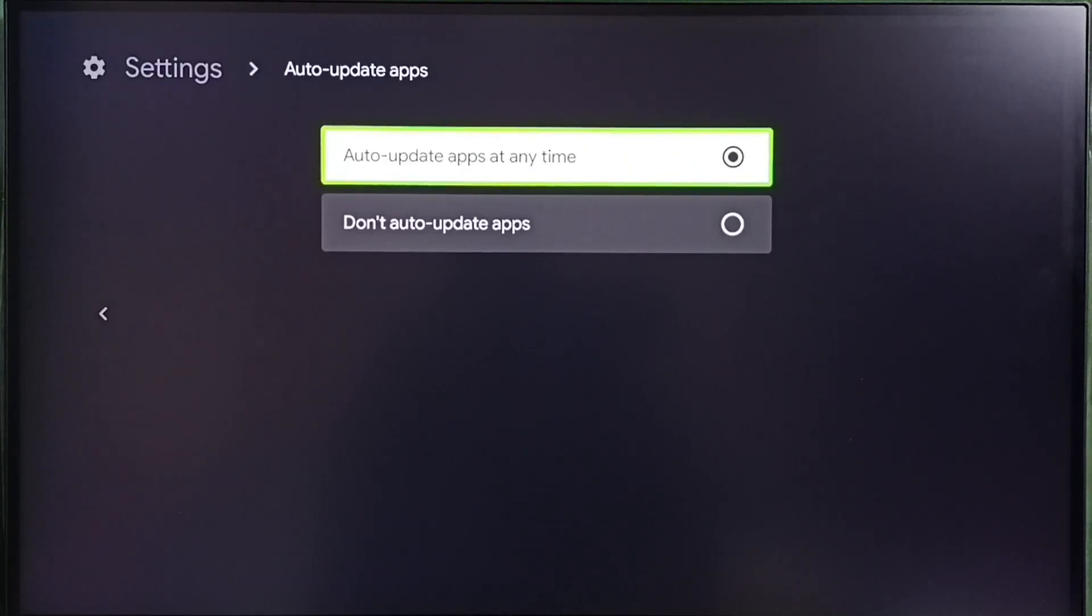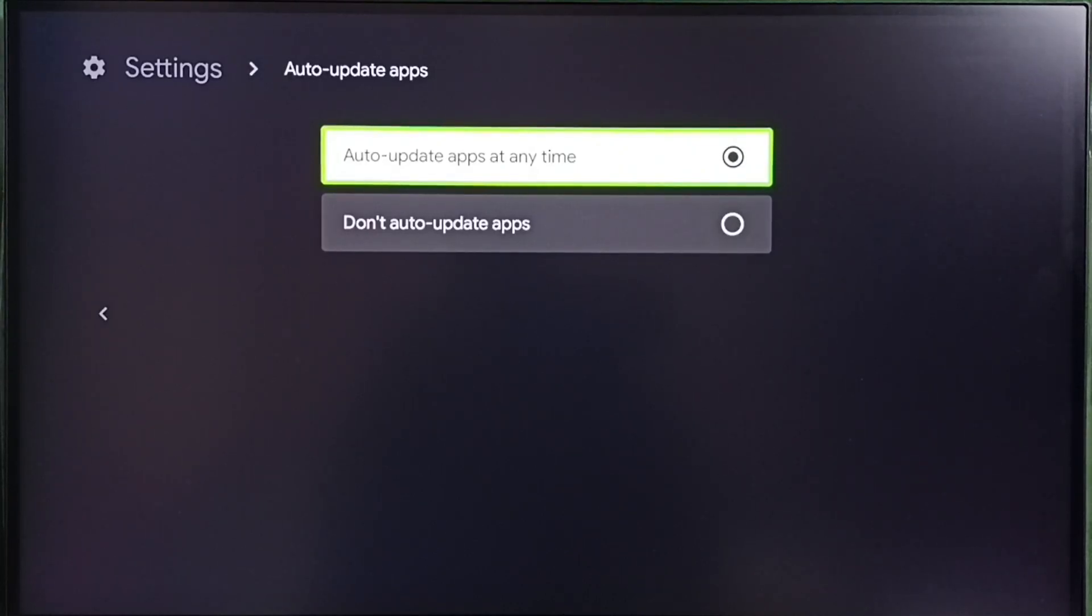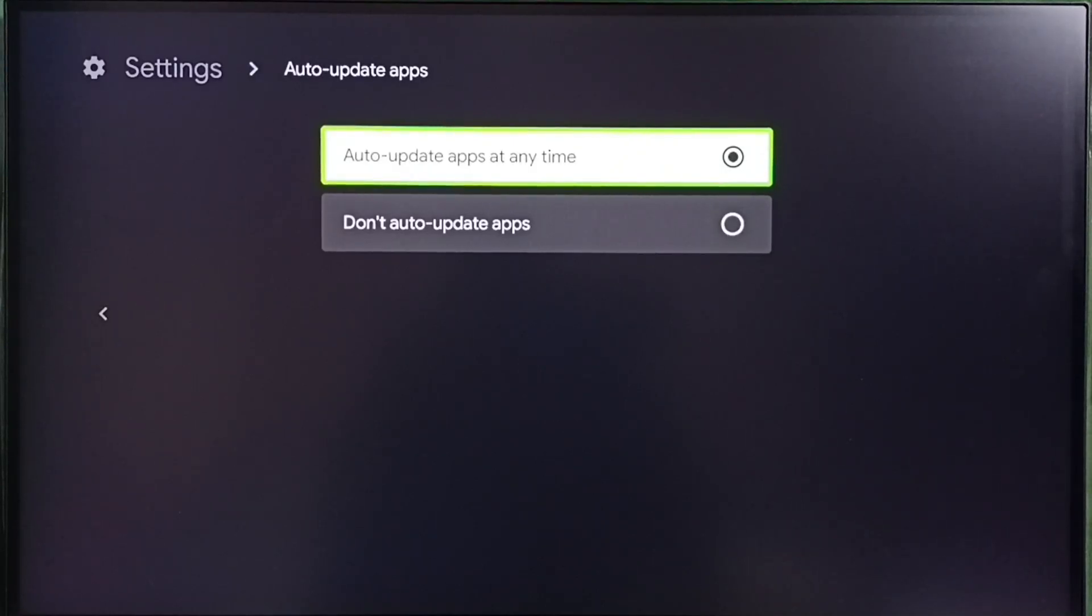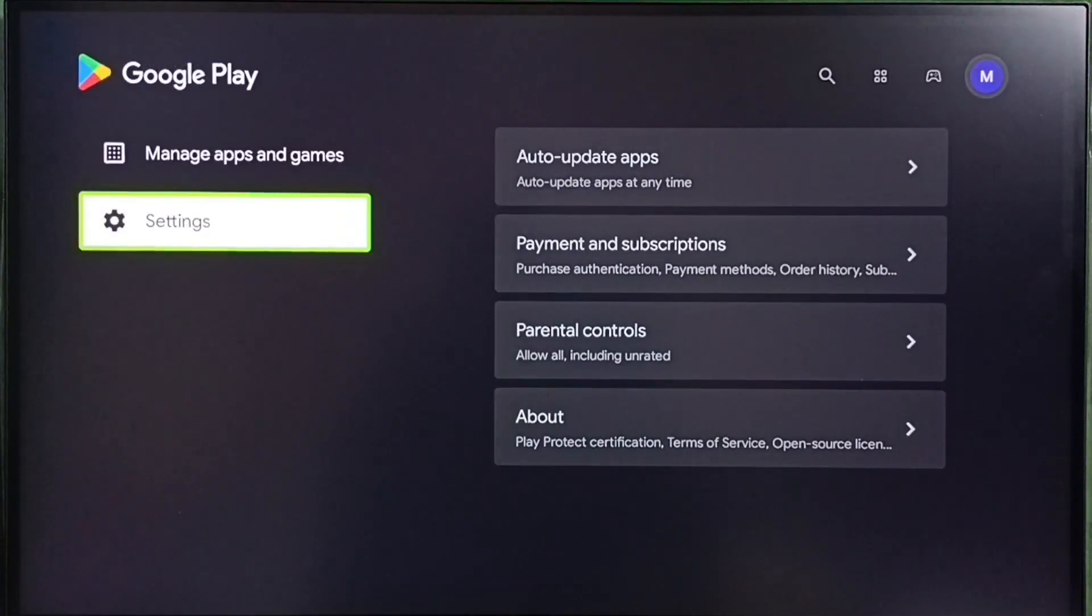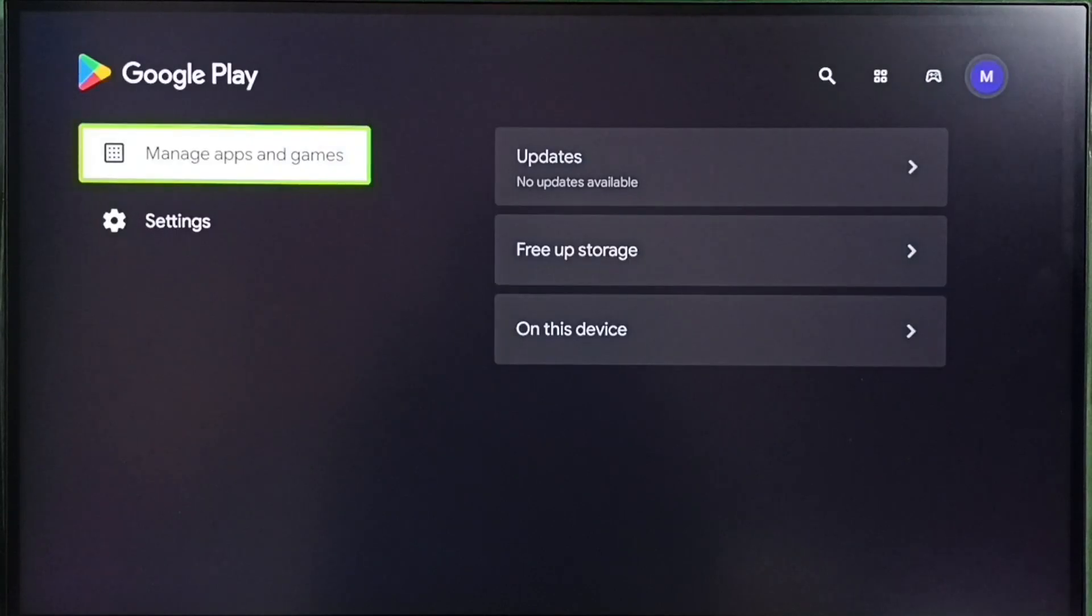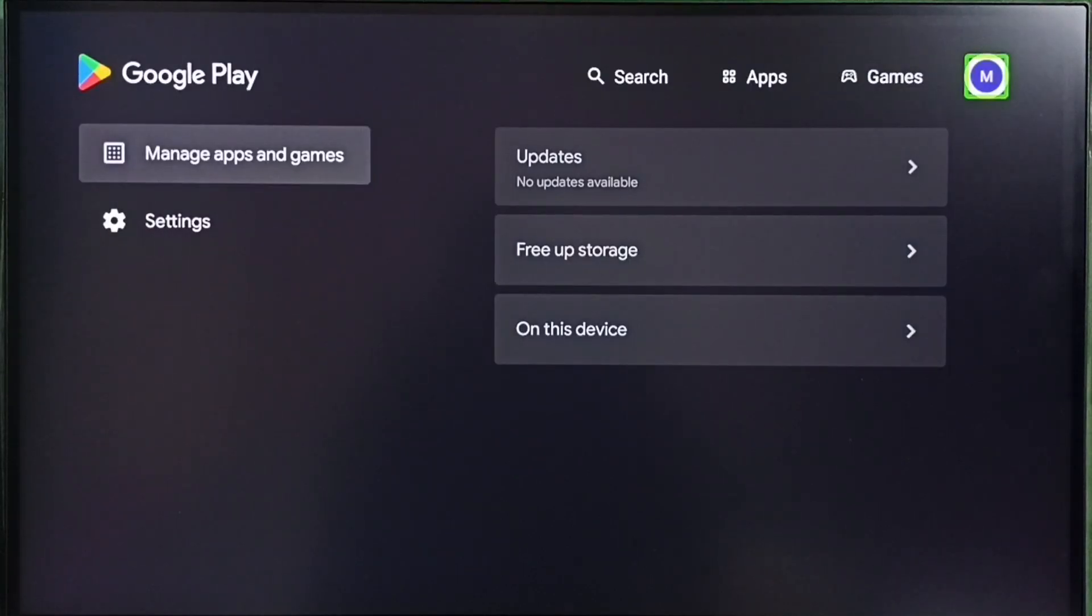Then it will automatically reinstall updates. Google Play Store app. We don't need to do anything. We just need to uninstall the updates, then enable this option. Auto update apps at any time. That's all. It will automatically update Google Play Store app.